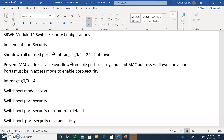Hello, and welcome to Chapter 11, Switch Security Configurations. In this chapter, we're strictly going to be talking about rectifying and mitigating against all the different types of attacks that we talked about in the last chapter.